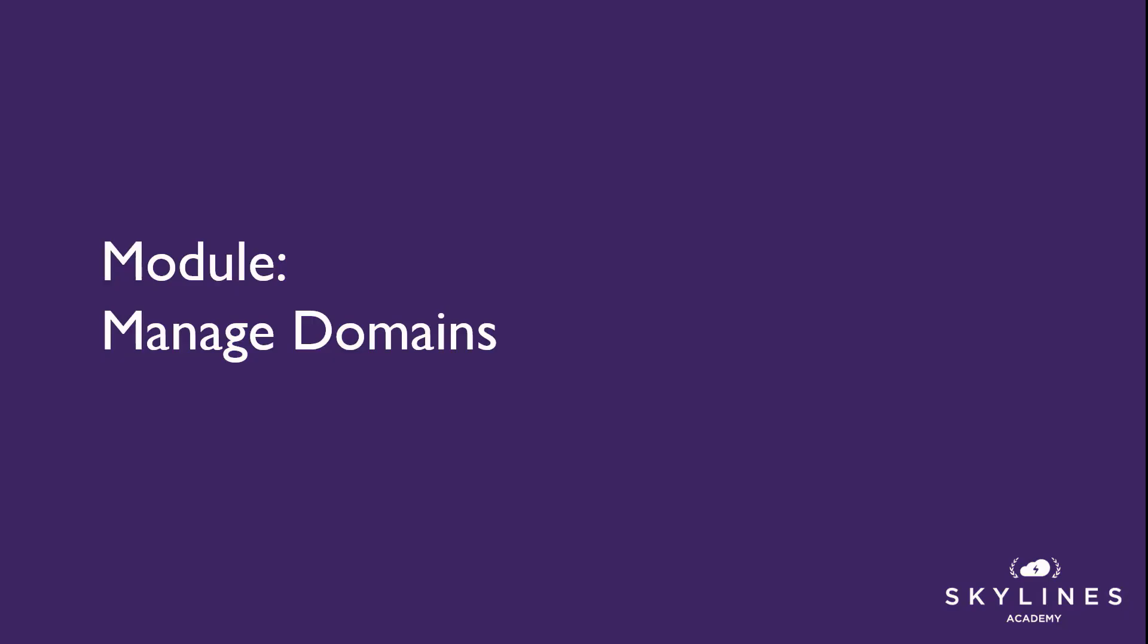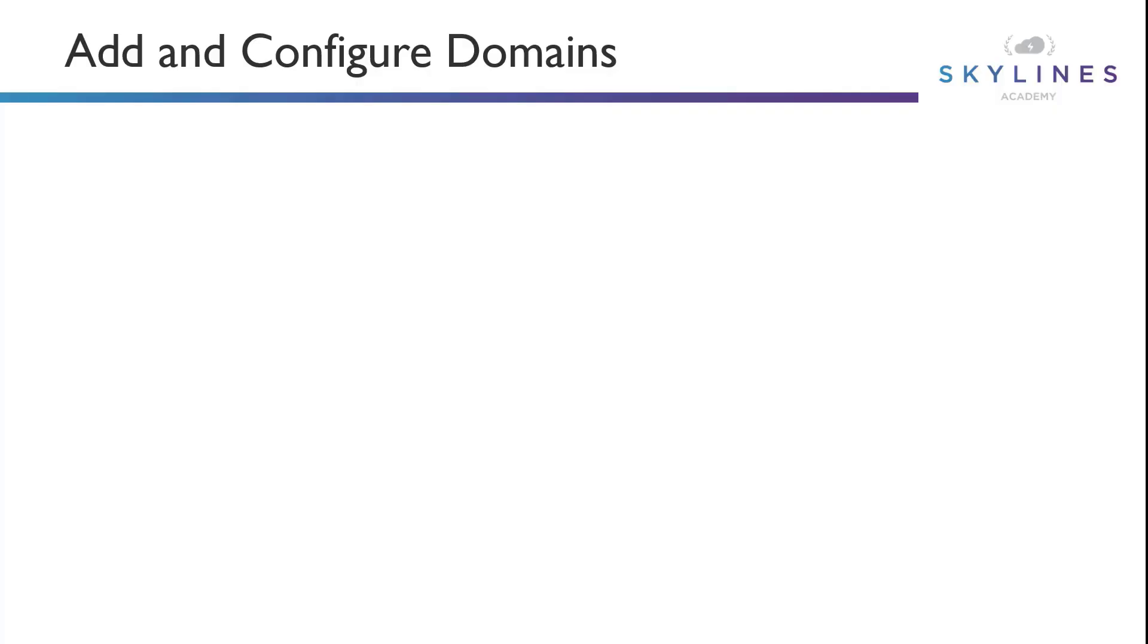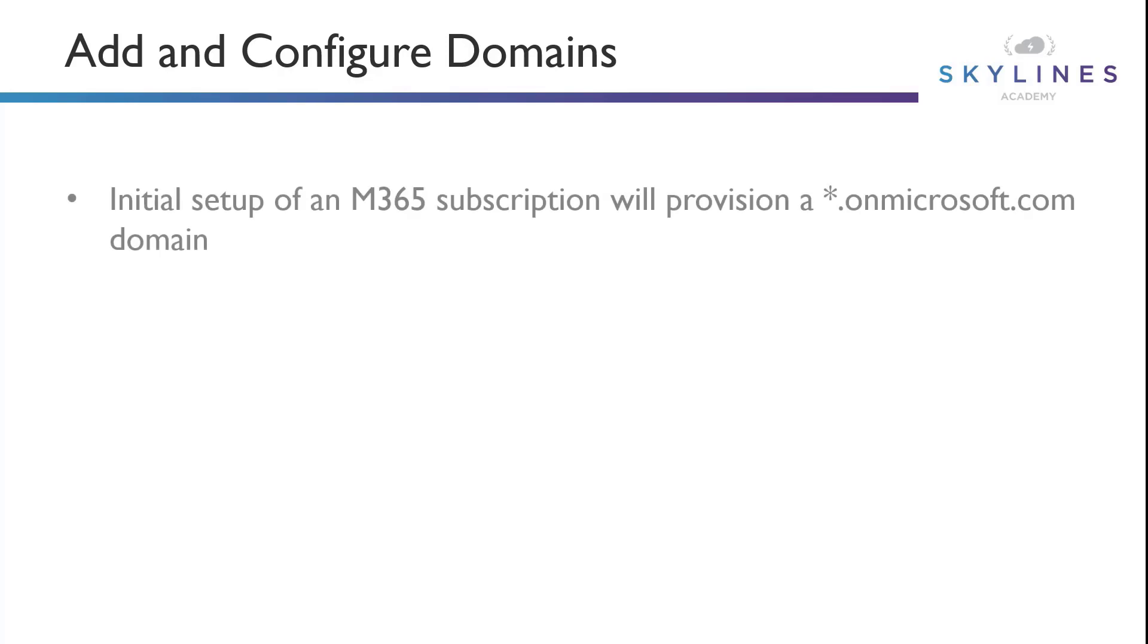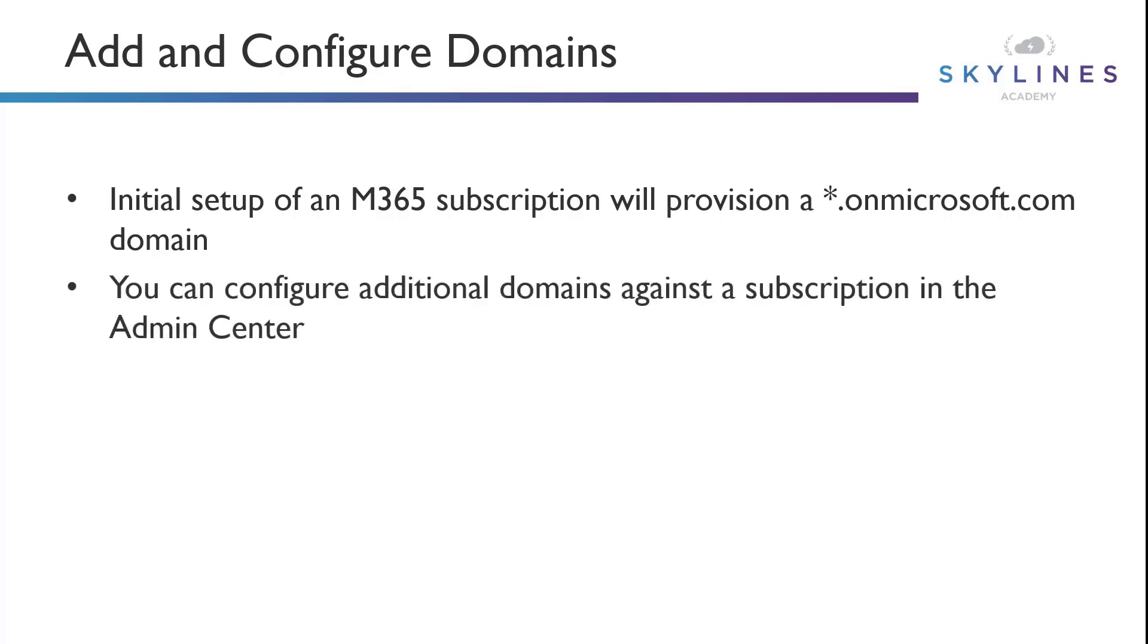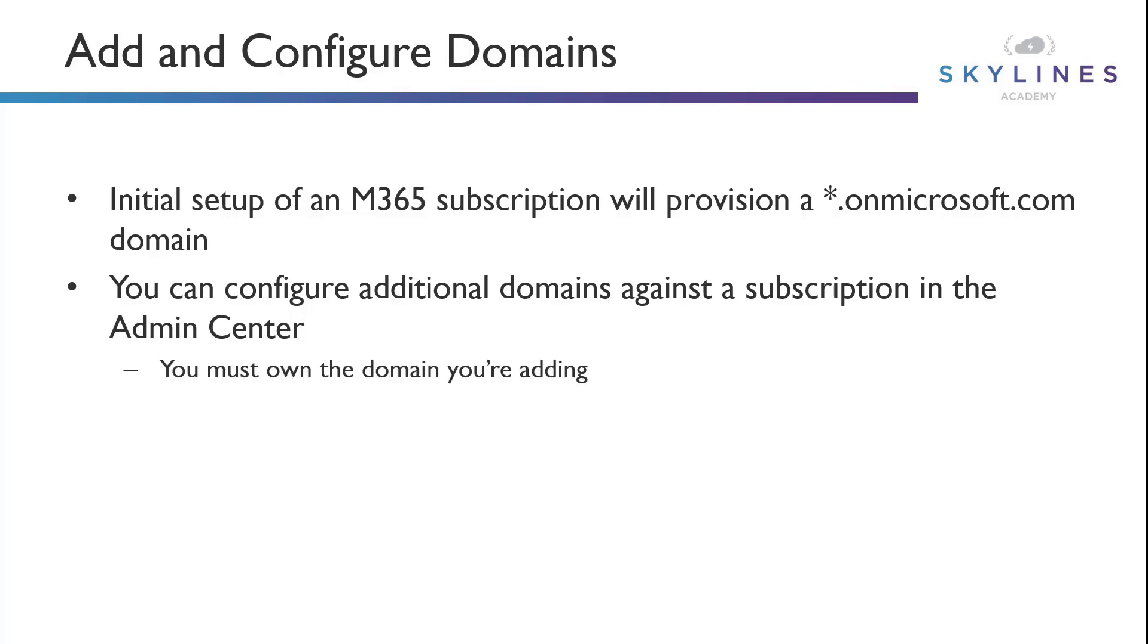Now, in order for us to manage domains, we have to understand how to add and configure those domains. So when you initialize a Microsoft 365 subscription for the very first time, you will provision a .onmicrosoft.com domain. However, if you own a domain through a domain registration service like GoDaddy and have that domain associated with a business like businessname.com, you can configure those additional domains against a subscription through the admin center.